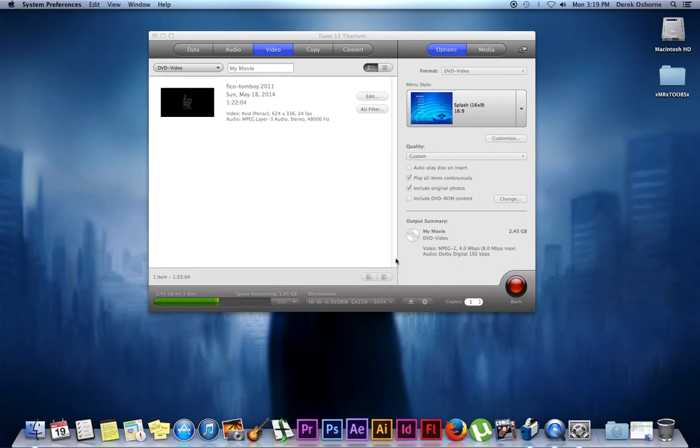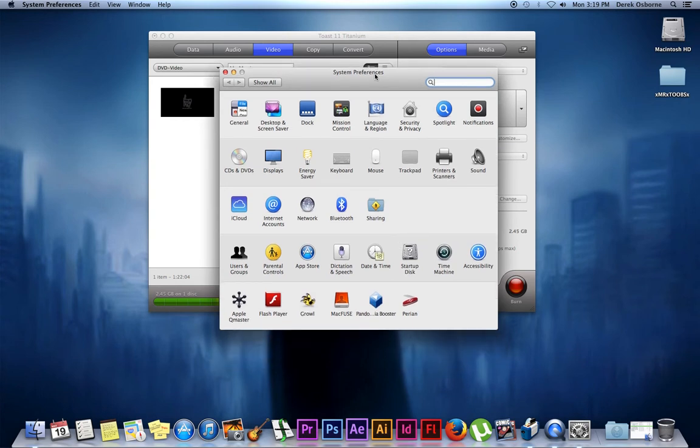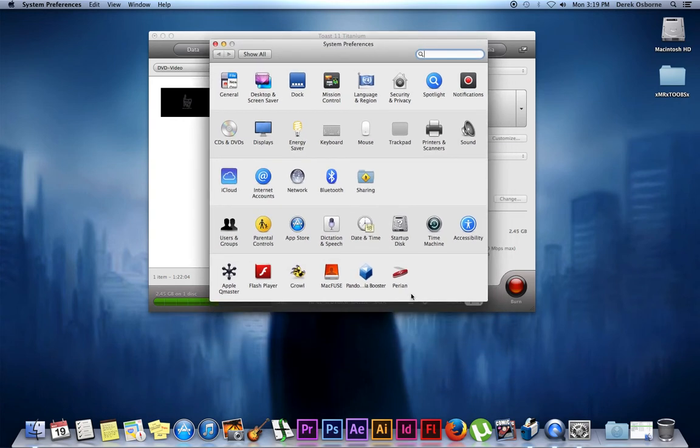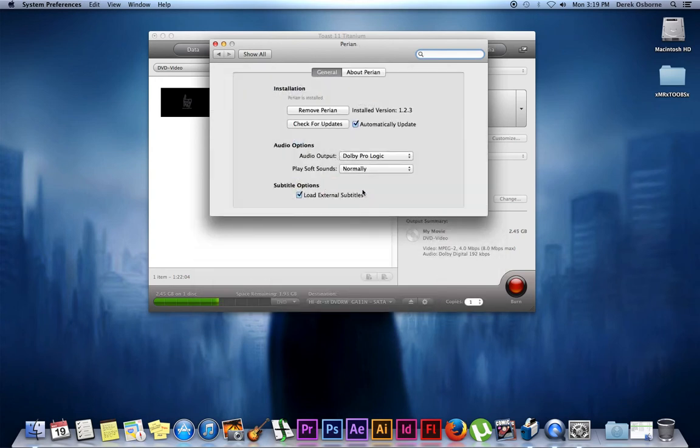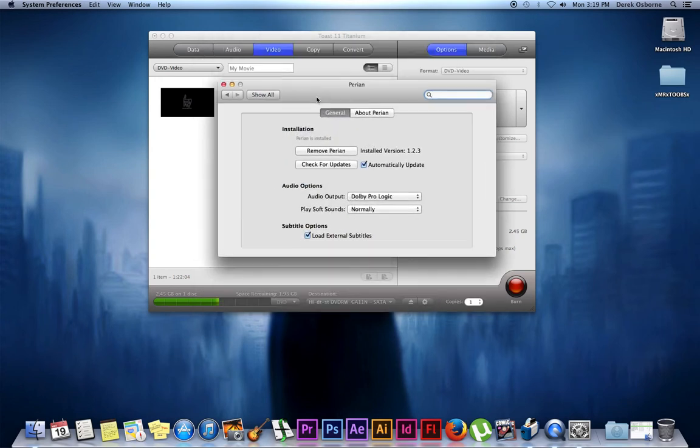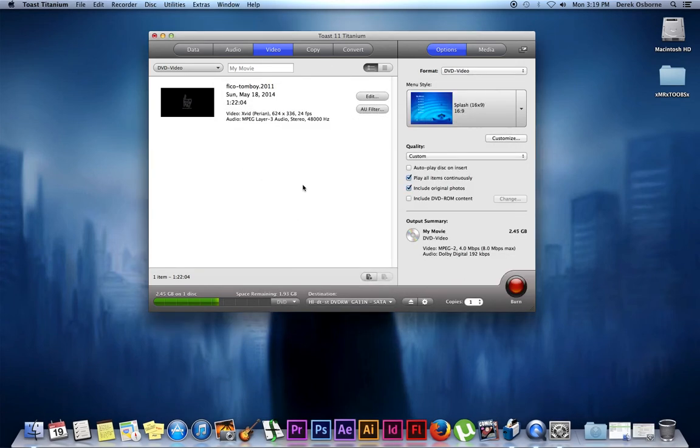I'll have a link in the description to the download site. Once you've downloaded it, go into your system preferences, click it, open it up, and make sure 'load external subtitles' is selected. Minimize that, and now all we have to do is click burn.